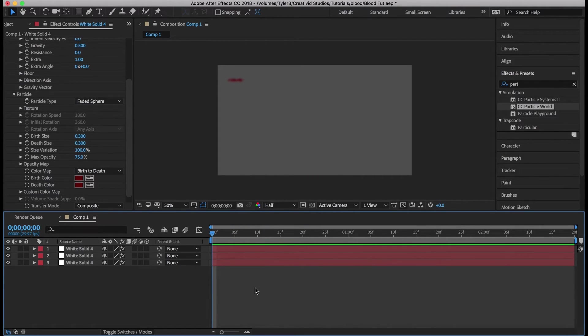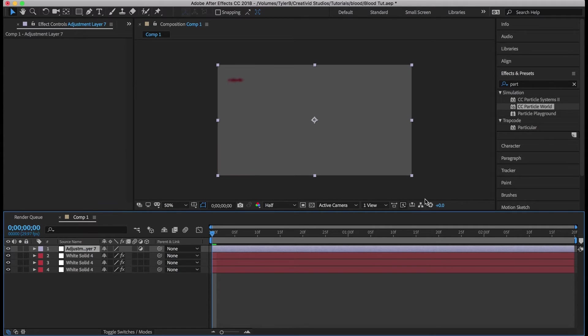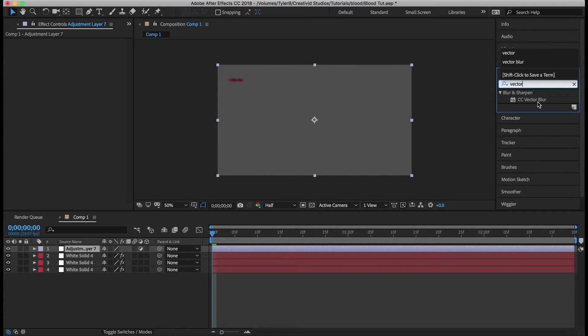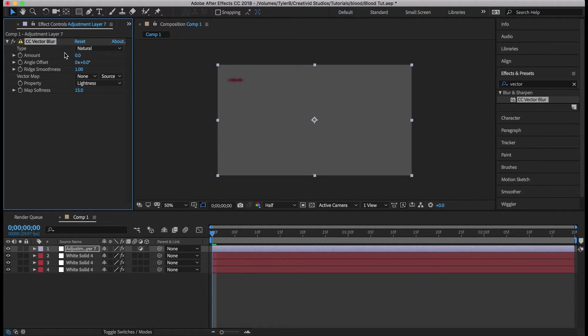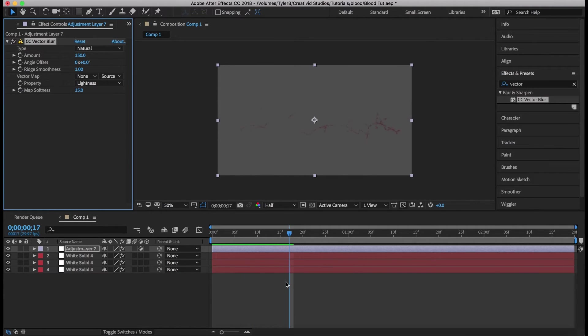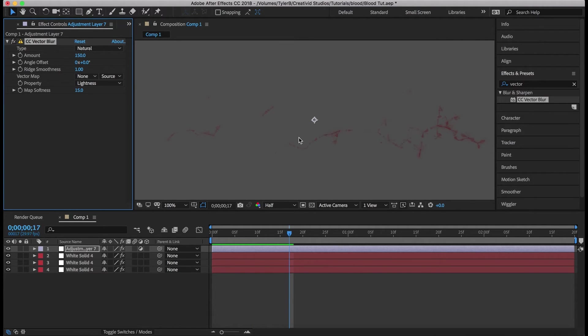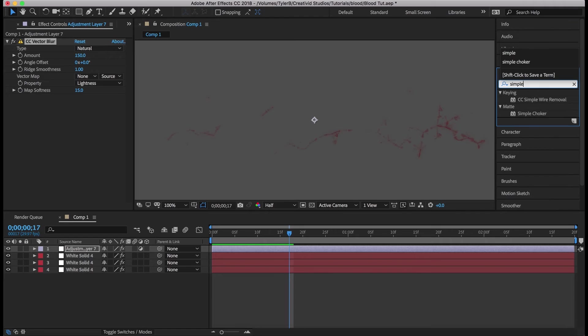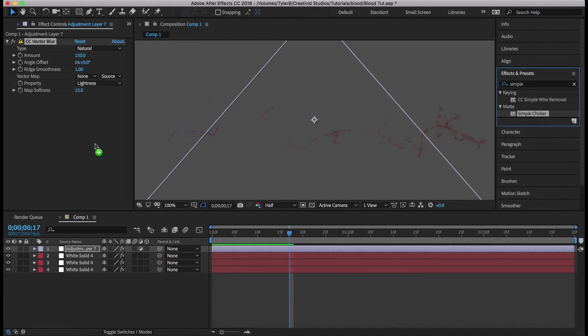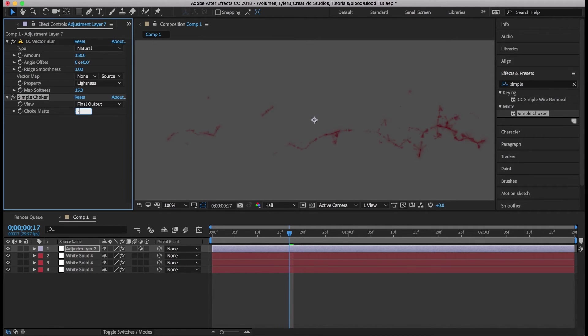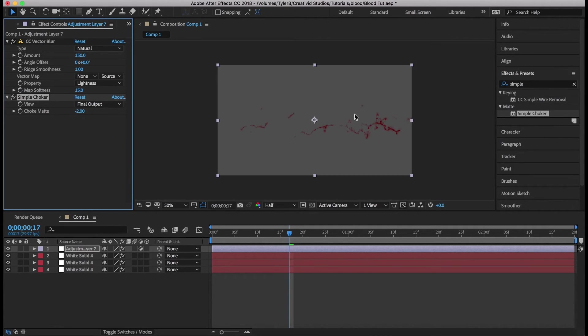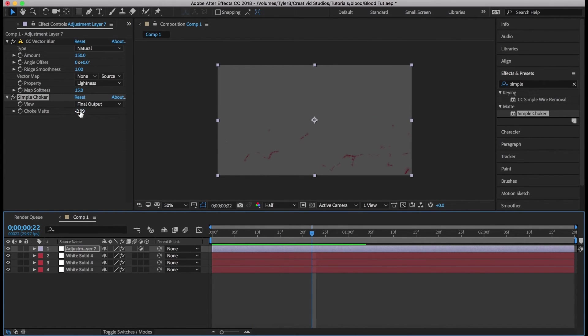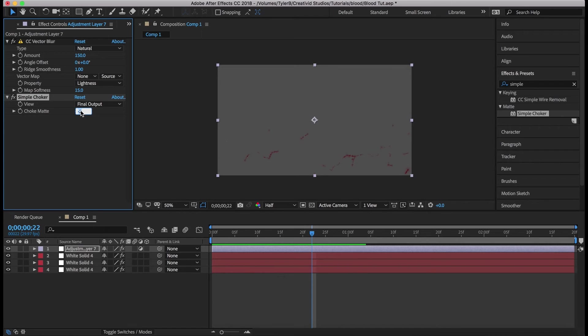So let's make it look like blood. Command alt Y to make a new adjustment layer and add a vector blur to it. Change the amount to 150 and that greatly reduces the amount of blood there is. So we're going to add a simple choker to that and enter minus one for the, minus two. Just to add more thickness to the blood. That's too much actually, minus one.